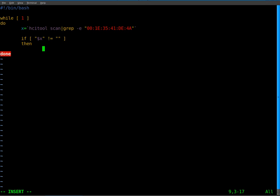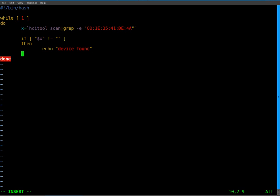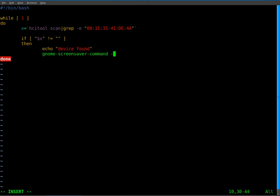We're going to echo. And this echo is more just for so there's some output to our program on the screen. Device found. Put whatever you want. Phone found, device found. So we got that. Now I'm going to do our screen saver command. And so now if the phone is found, we're going to do gnome screen saver command dash d. And that will unlock the computer if it's locked, if the phone is found.